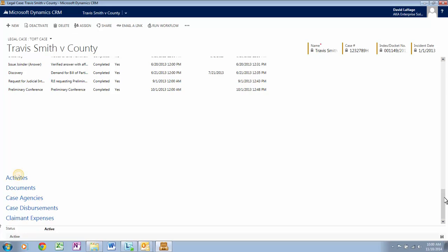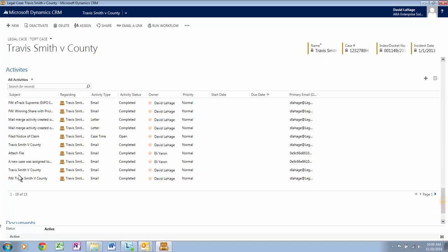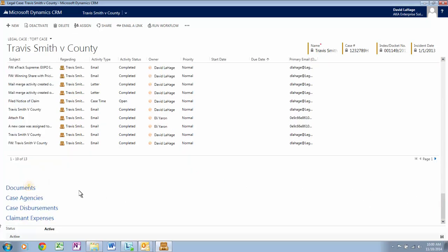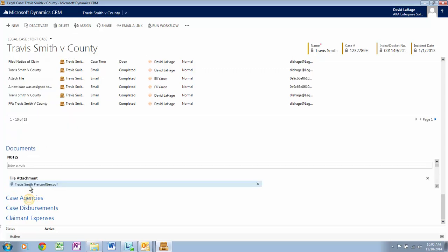Let's click on Activities. There are all the communications and tasks tracked during the case — emails, phone calls, etc. You are able to track all email correspondence within Microsoft Outlook. Now let's click on Documents. All documents associated with the case are found here: Discovery, Filings, and Evidence are all here.